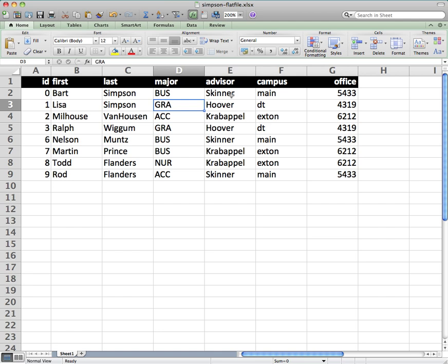So a flat file database can be okay for small amounts of data, but when you start getting into larger amounts of data, you start to see repetition. Then you end up wanting to move to a relational database.